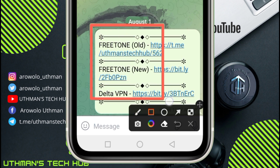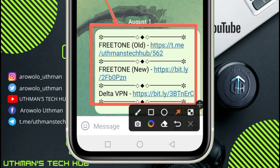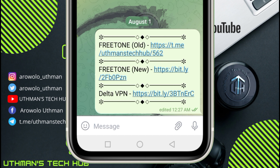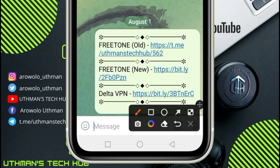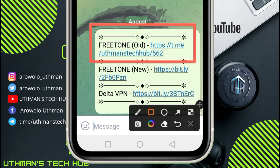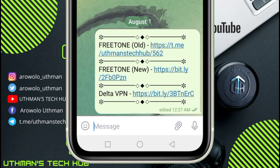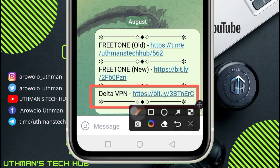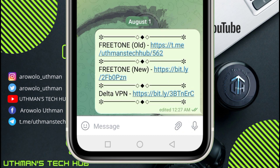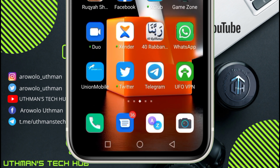The first thing you need to do is go to the description — you are going to see all the links there. The first link is to download the older version of FreeTone. Once you have downloaded that, you need to download Delta VPN from the second link in the description. Once you have downloaded FreeTone older version and Delta VPN, install both of them on your phone.